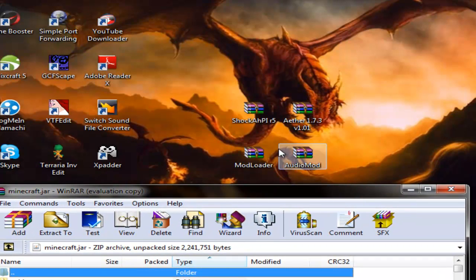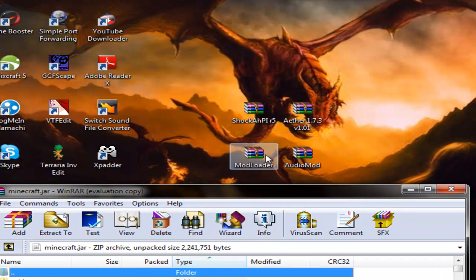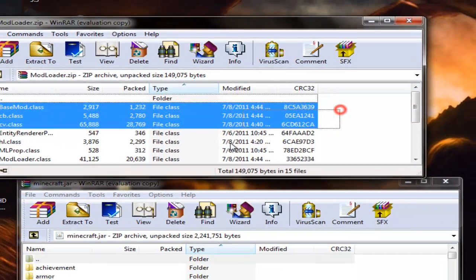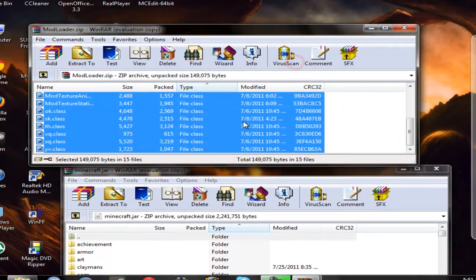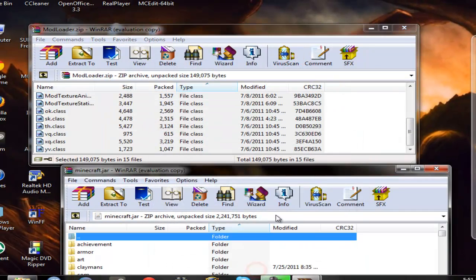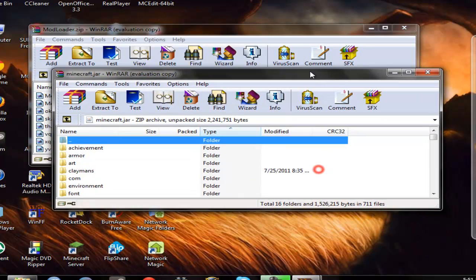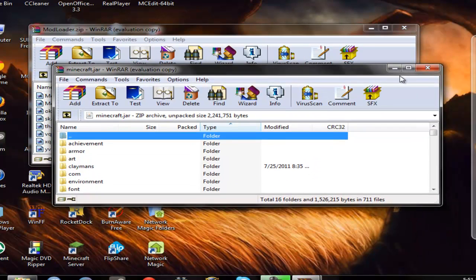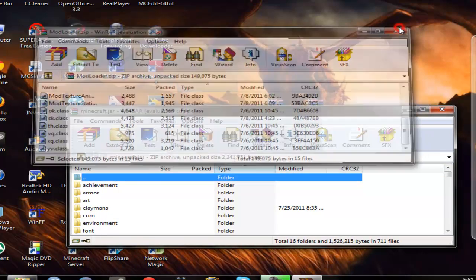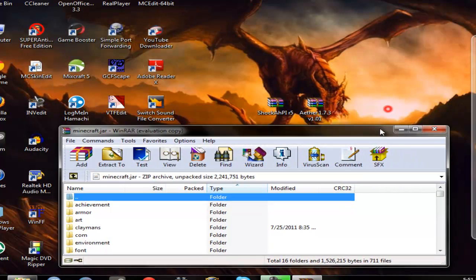Then what you do is you first go into mod loader, highlight all the files, click and drag, click ok, and they're all in there.